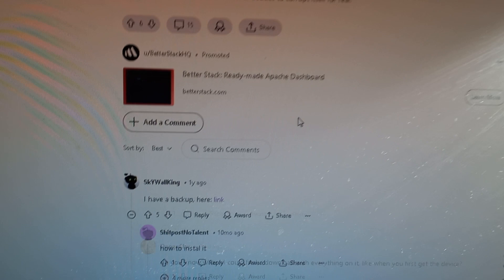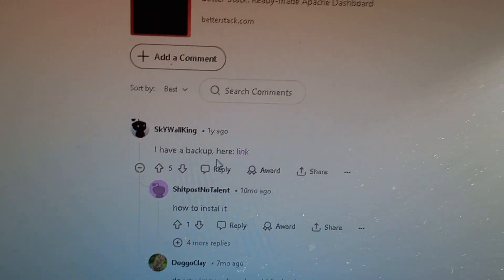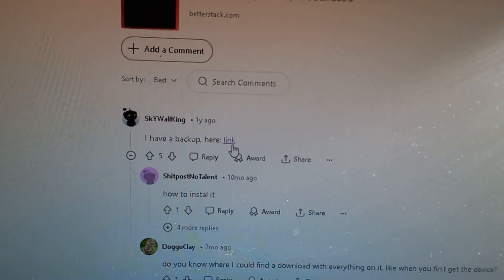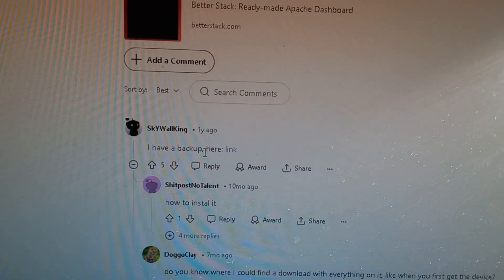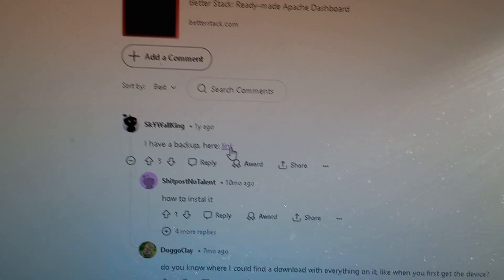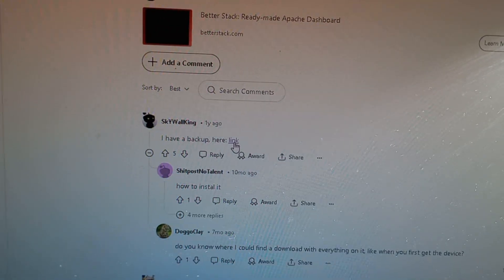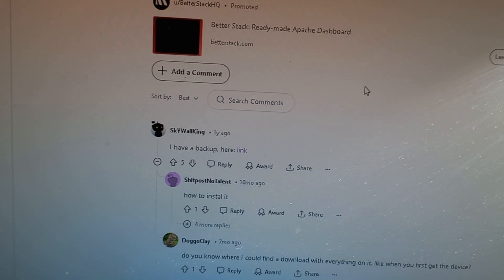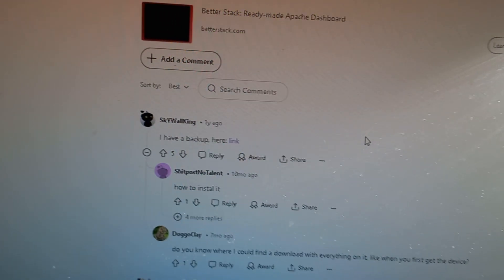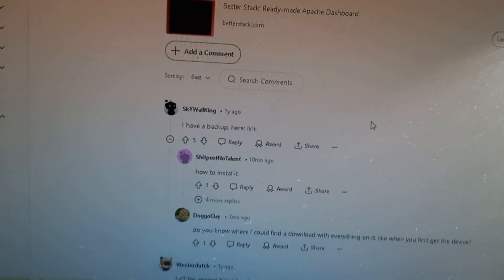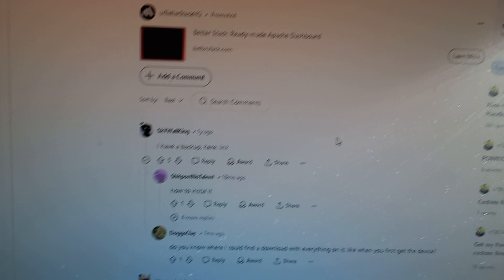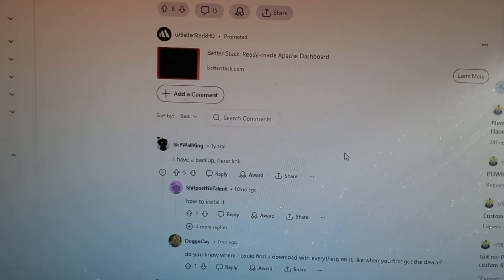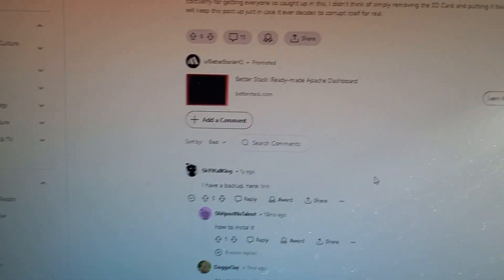Now, he provided a link here. I have a backup here, and this link goes to Google Drive, and you have to download about six gigabytes of image for one image file. Now, this image file is very interesting because it was nothing like others.